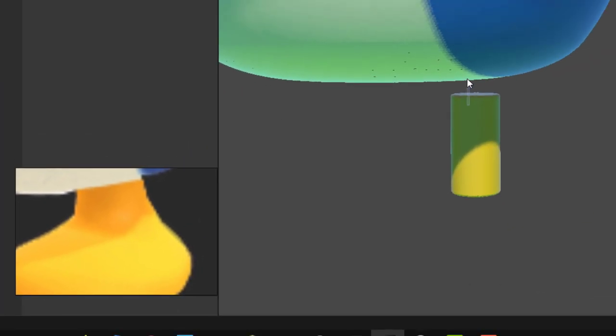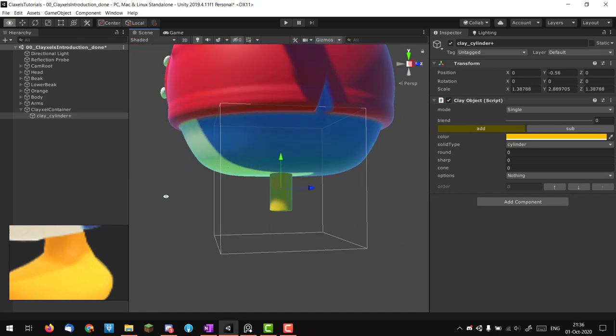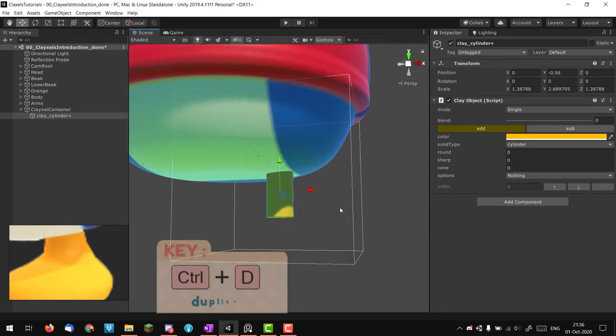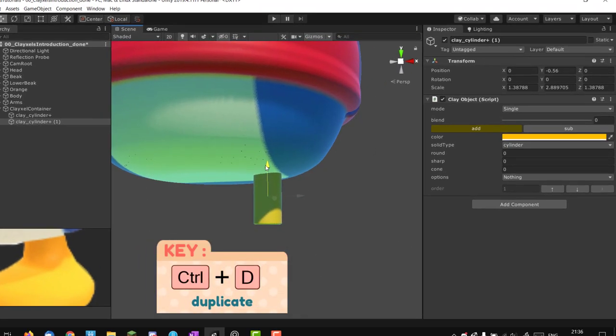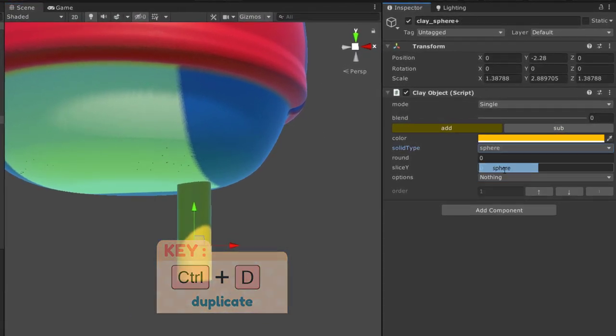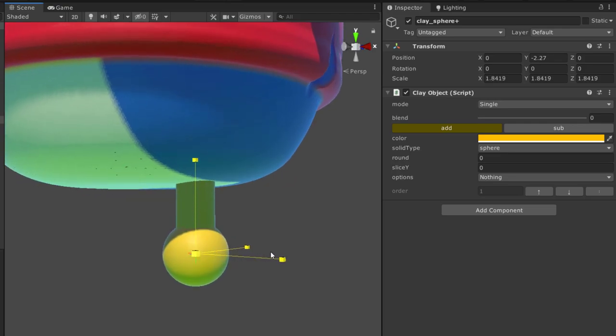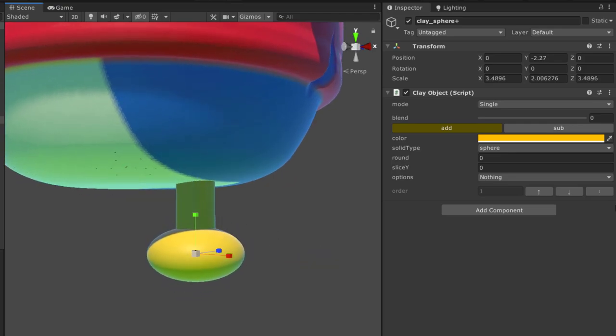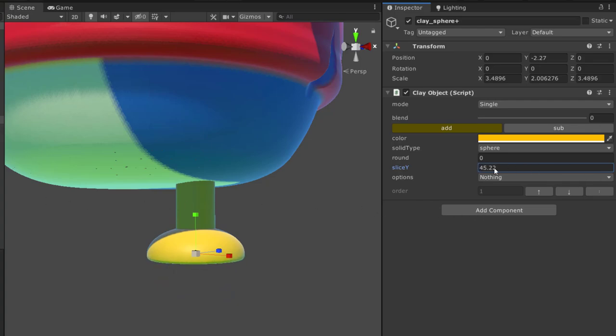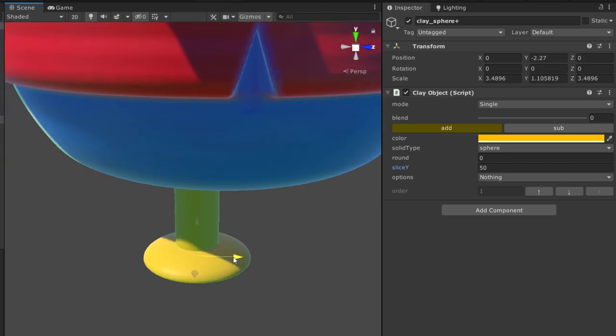I'm going to duplicate it, move it down, use a sphere. I'm going to reset the transform because I don't want my old previous transformation. Scale it up, squash it down, and then use a slice option around 50 so I have half of my sphere cut down.